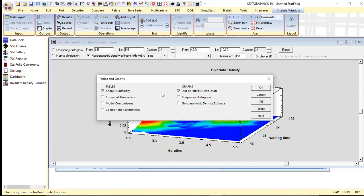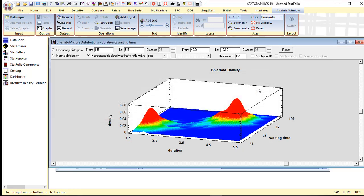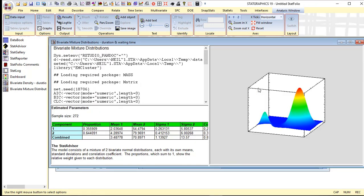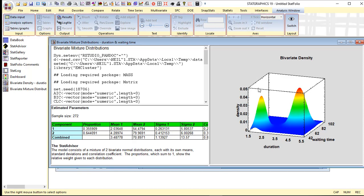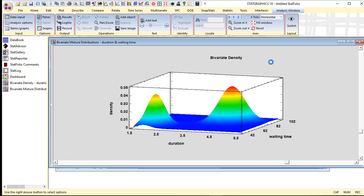The list of tables and graphs include an analysis summary, estimated parameters, a comparison of models—that would be comparing models with different numbers of components—and over here a plot of the fitted distribution. If I press OK, the program will go ahead and do the fit, and you can see in the model there are two well-defined peaks, two bivariate normal distributions.